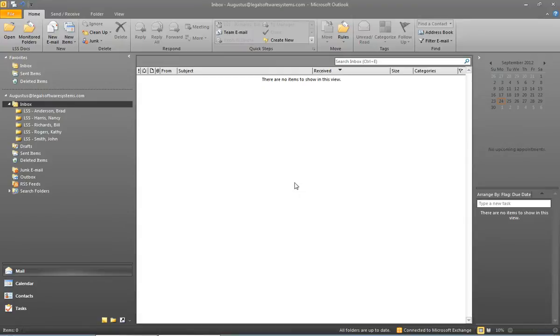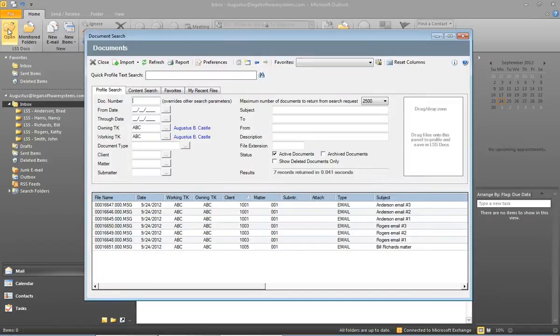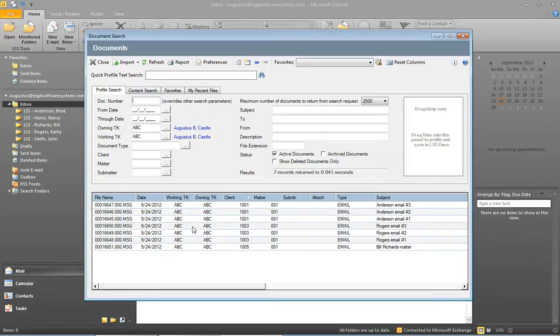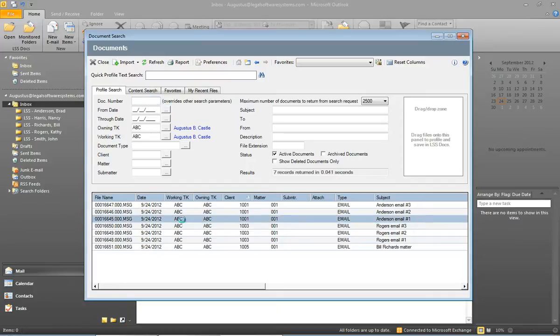And just so that you can see where these emails went, I will go up to the top and click the open button to perform a search, and you'll see those seven messages that we just saved are all listed here in our search results.